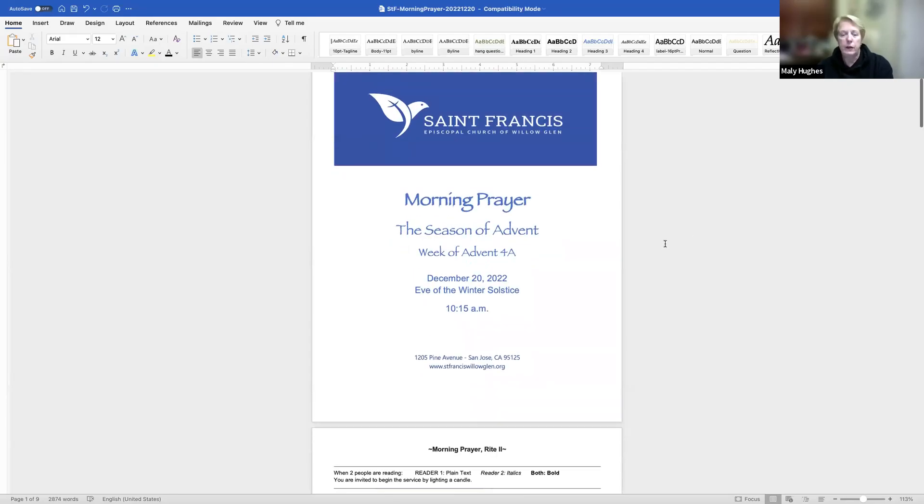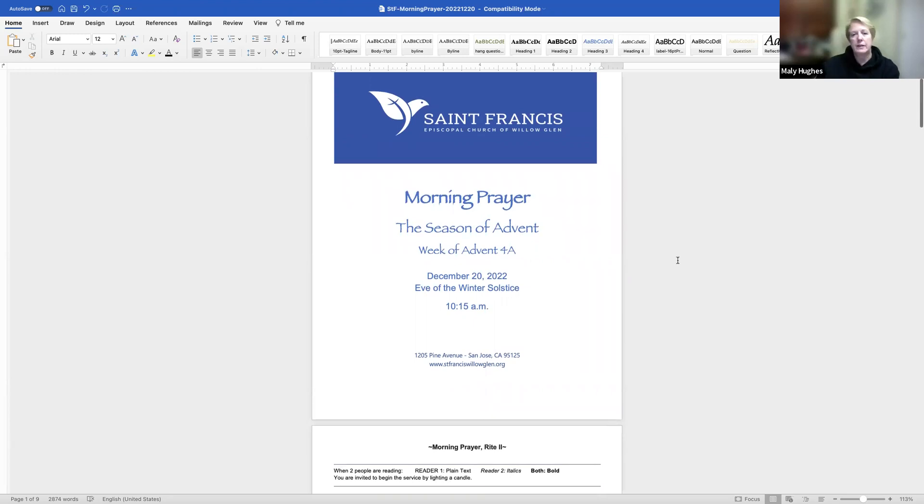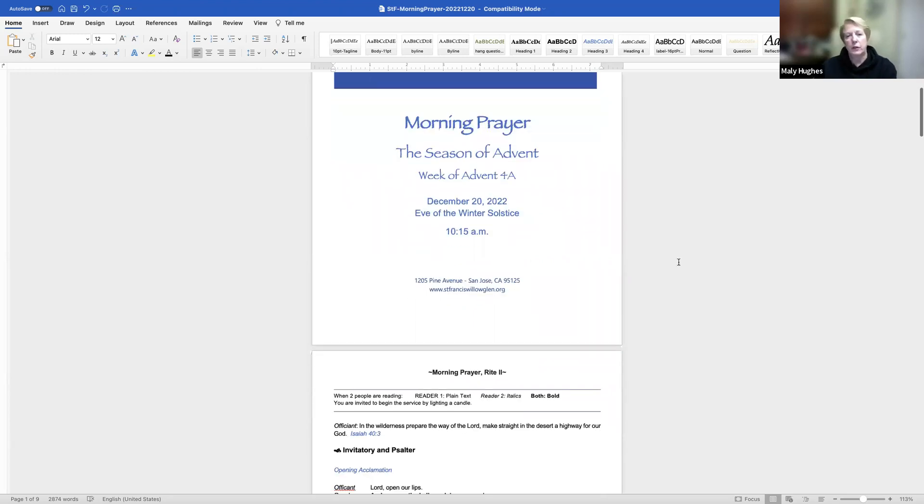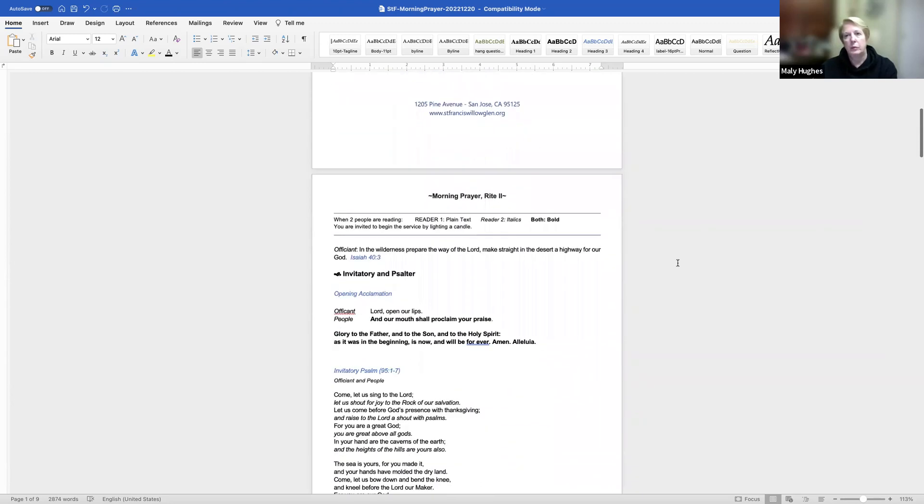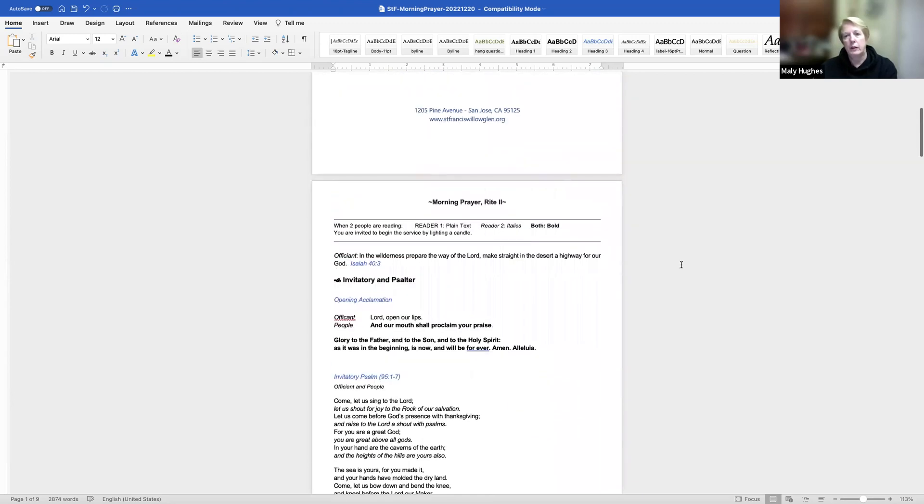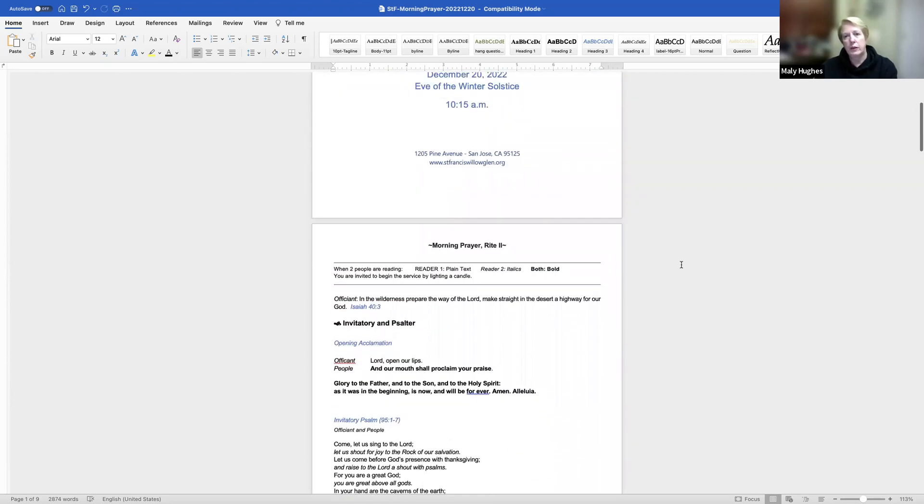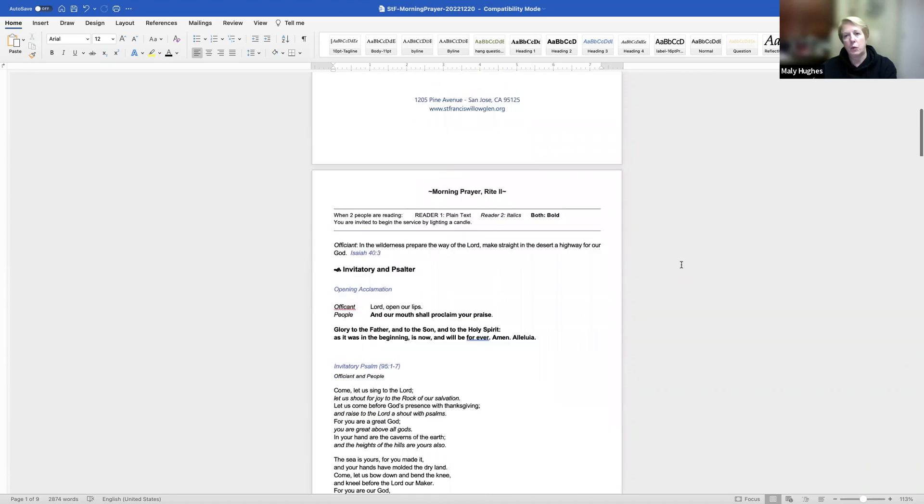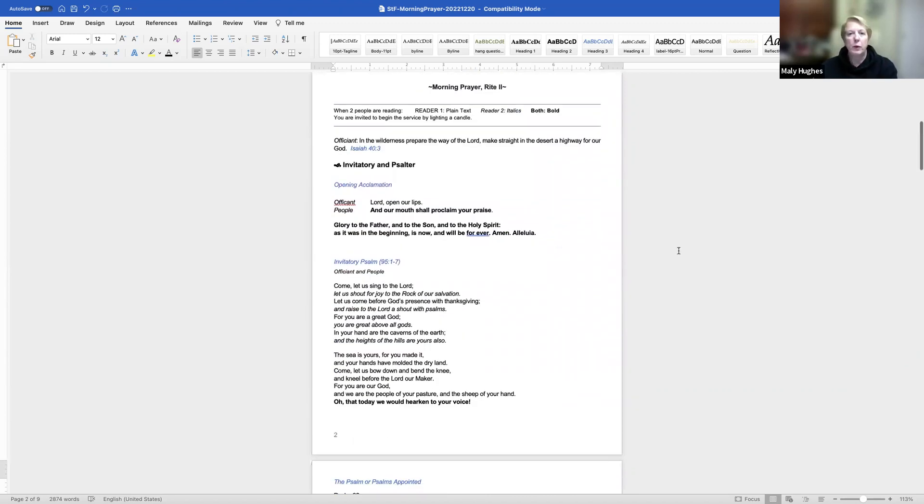Good morning. Thank you for joining me for morning prayer on this Tuesday of the last week of Advent, December 20th, and also today is the eve of the winter solstice. Please read more about the winter solstice at the end of this order of service. Please join me in prayer.